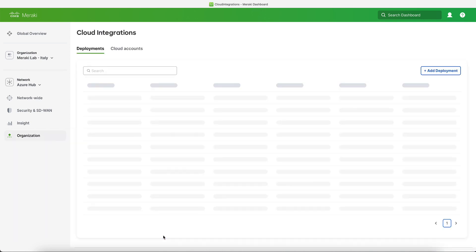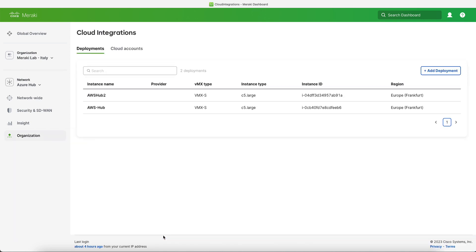In this dashboard I already have a couple of deployments, but for the purpose of this video we will add a new deployment. So we click on add deployment and add account.